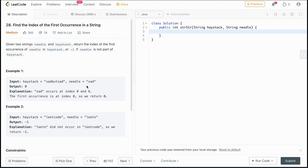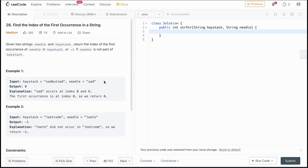The logic we're going to use is two pointers: one for haystack and one for needle. As we go through haystack, if the first character of needle appears, we move to the second index of needle and also advance haystack, then compare. If they match, we increment again. Once we've gone through the entirety of the needle, we return the index of haystack minus the length of the needle.